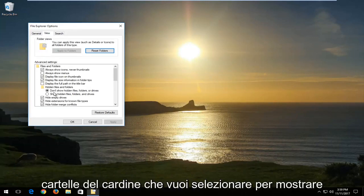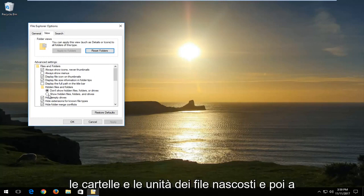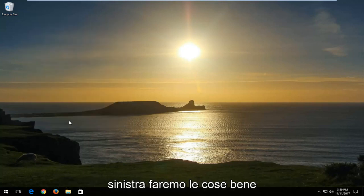Underneath hidden files and folders, you want to select show hidden files, folders and drives. And then left click on Apply and OK.